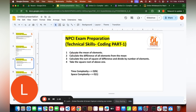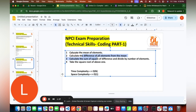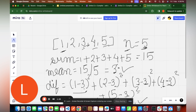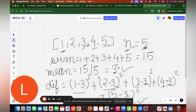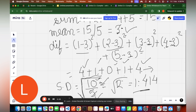Let's discuss the step-by-step approach. First, calculate the mean — sum of all elements divided by the number of elements. Then calculate the differences of each element from the mean. Then find the sum of squares of those differences. Finally, divide by the number of elements and take the square root.